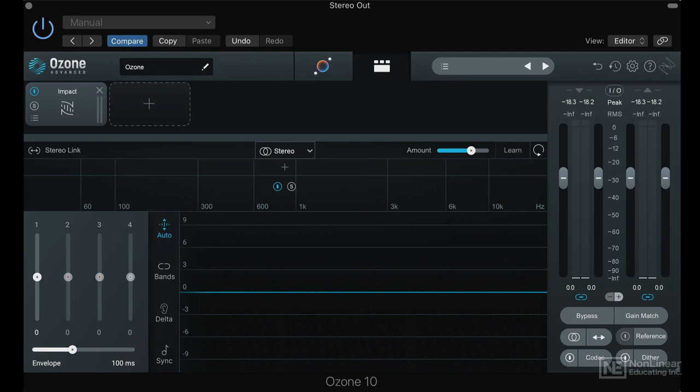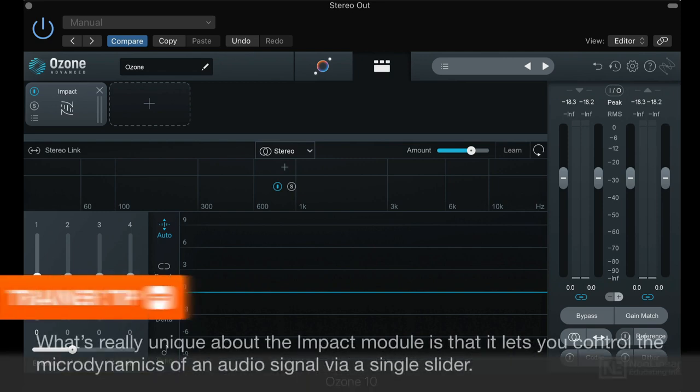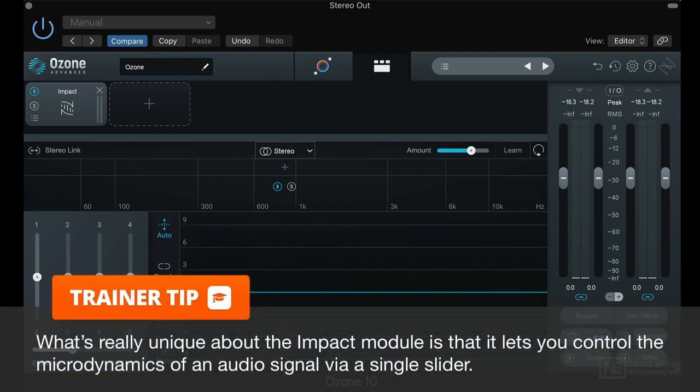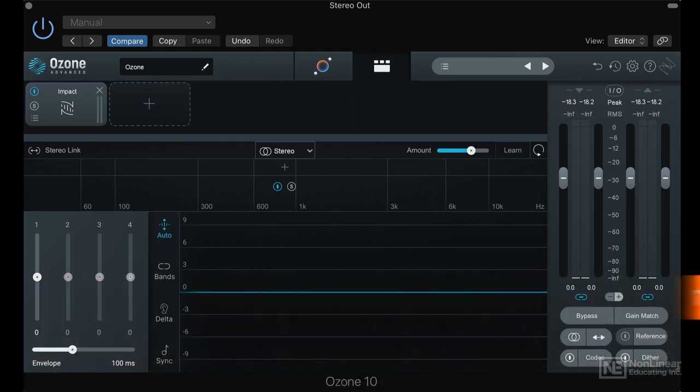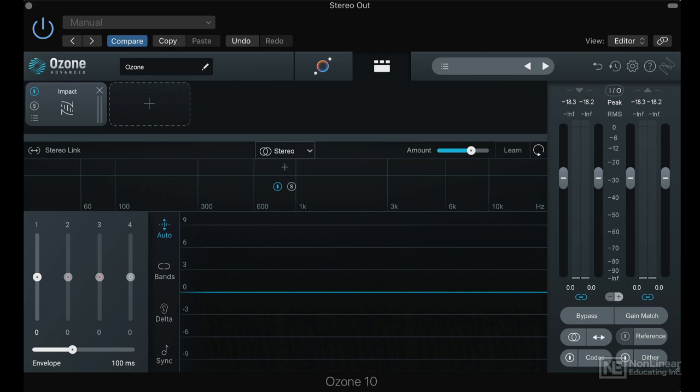Usually it takes mixing engineers or producers a couple years to really fully grasp things like threshold, ratio, attack, release, knee—all those parameters on compressors—before they can actually operate those machines to get to a certain end result they have in their heads. iZotope created the Impact module for Ozone to get to those results faster with only a couple parameters.